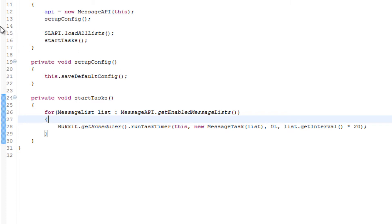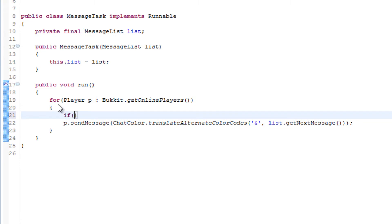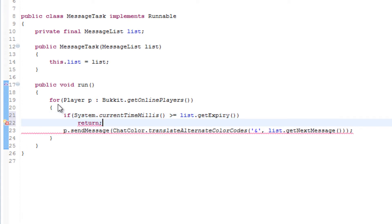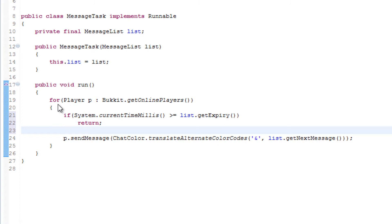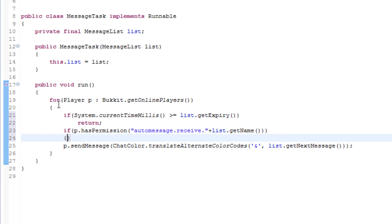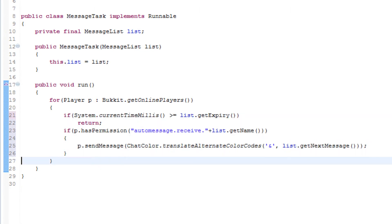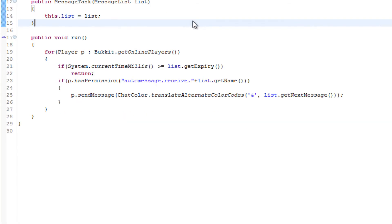Now this will start all the timers for each list. However, we forgot to do permissions and expiry. First, we add an expiry check: 'if (System.currentTimeMillis() >= list.getExpiry()) return;' — this stops everything. Then we check if the player has permission to receive this message: 'if (player.hasPermission("receive." + list.getName()))' — if they do, we send them the message.